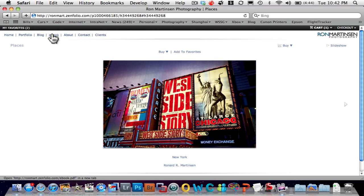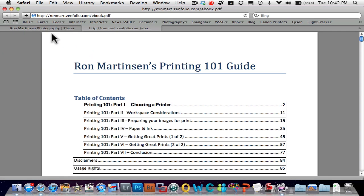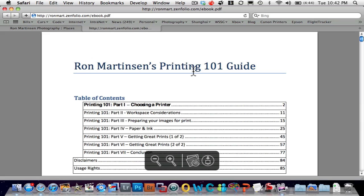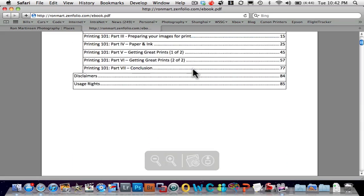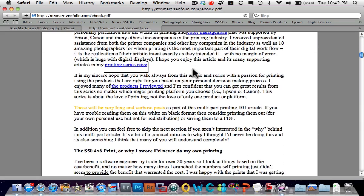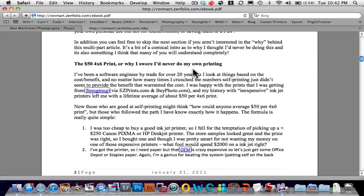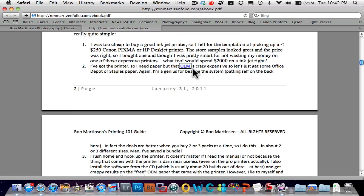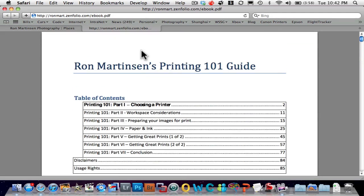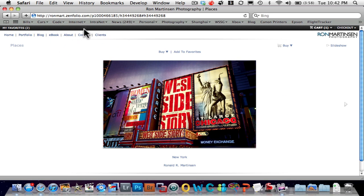I have an ebook that I'm selling about printing 101. And so now I can go to my ebook and a PDF viewer. I'm not too crazy about Apple's PDF viewer, but if you run a PC, you'd see Adobe Reader.